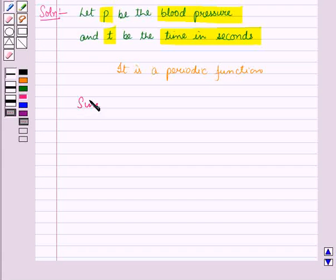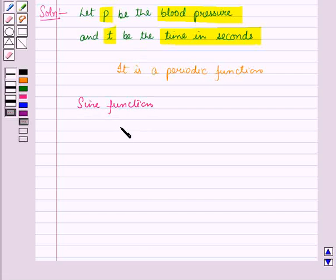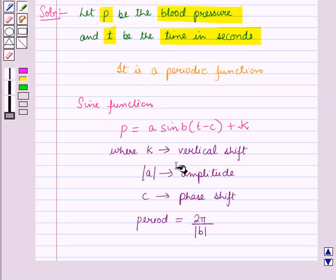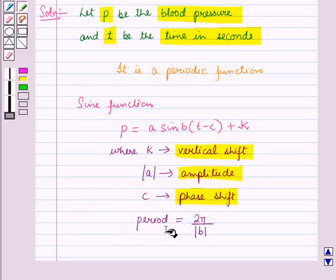We have to write a sine function representing blood pressure P and time T, so it will be of the form P = a·sine of b(t minus c) plus k, where k represents vertical shift, absolute value of a gives amplitude, c represents phase shift, and period is equal to 2π divided by the absolute value of b. Here k also gives us the midline.